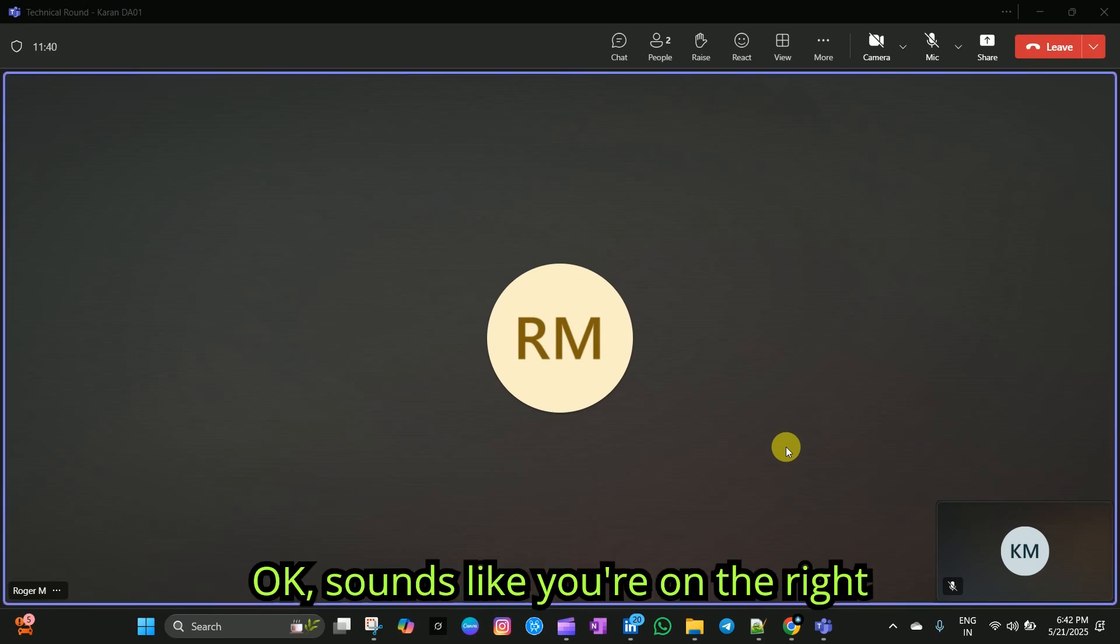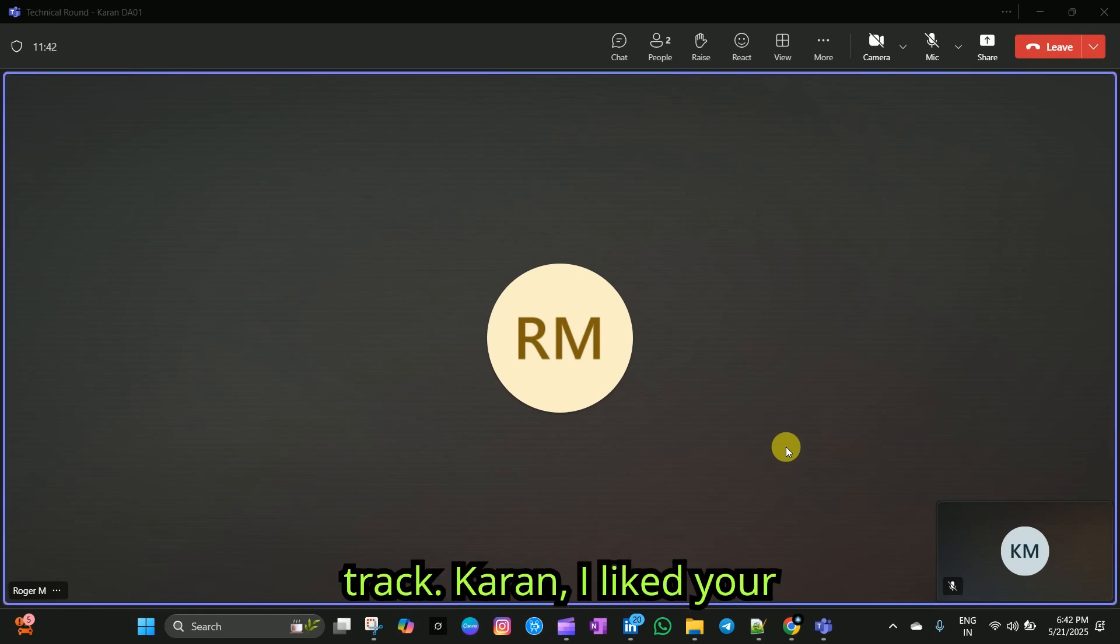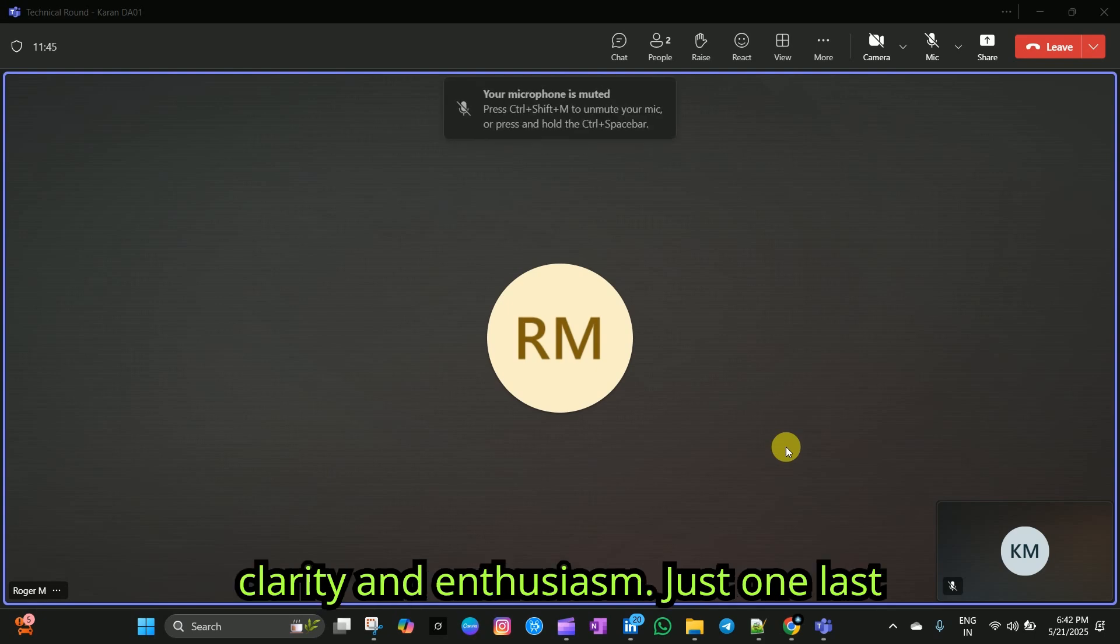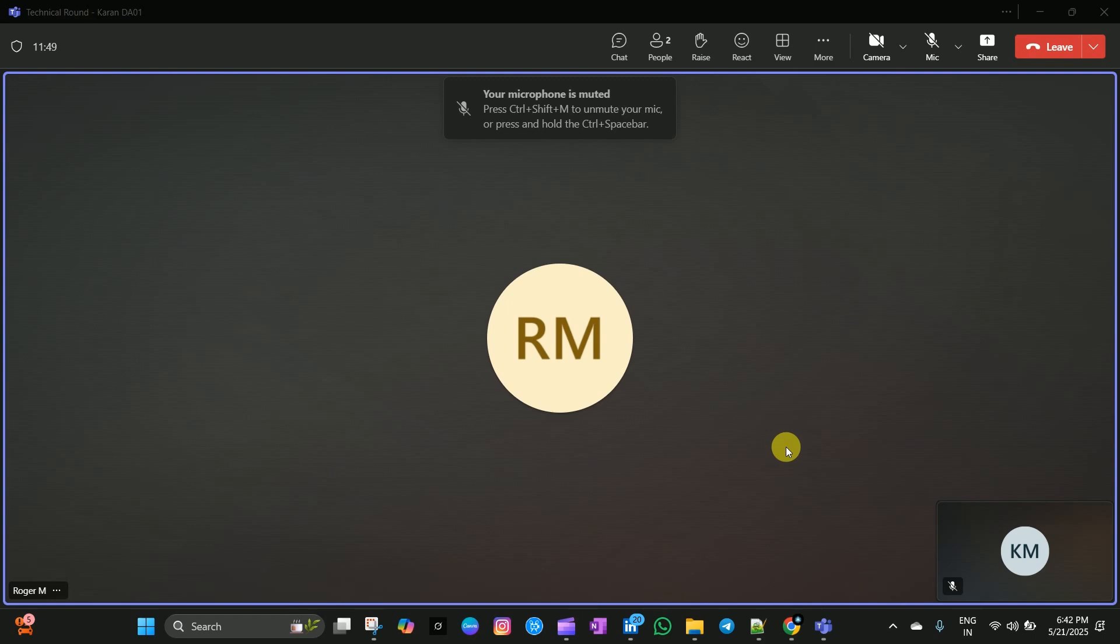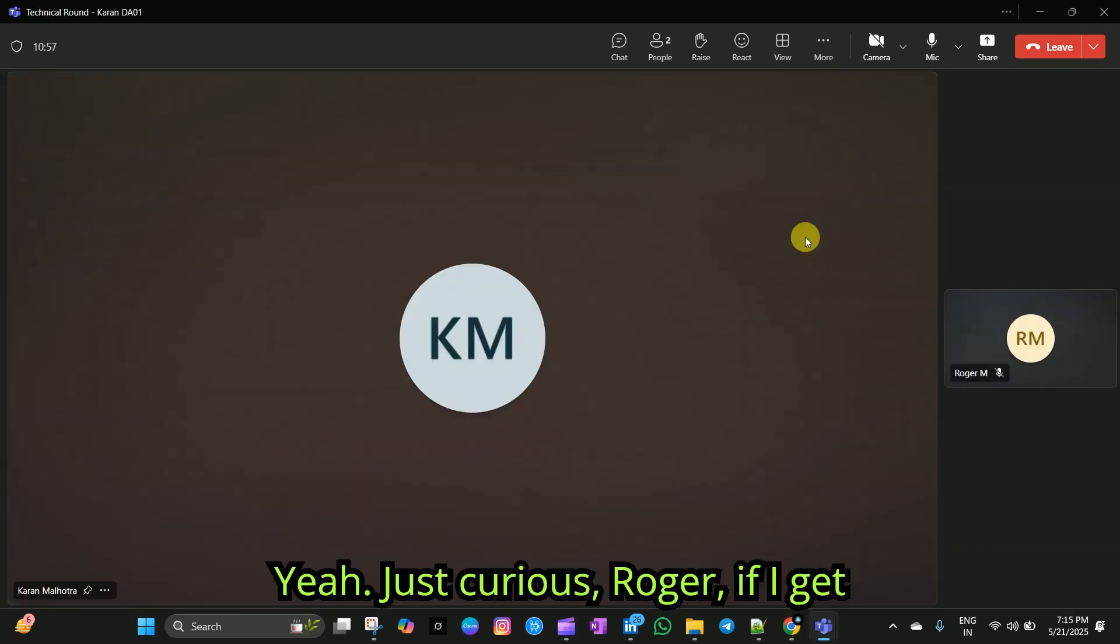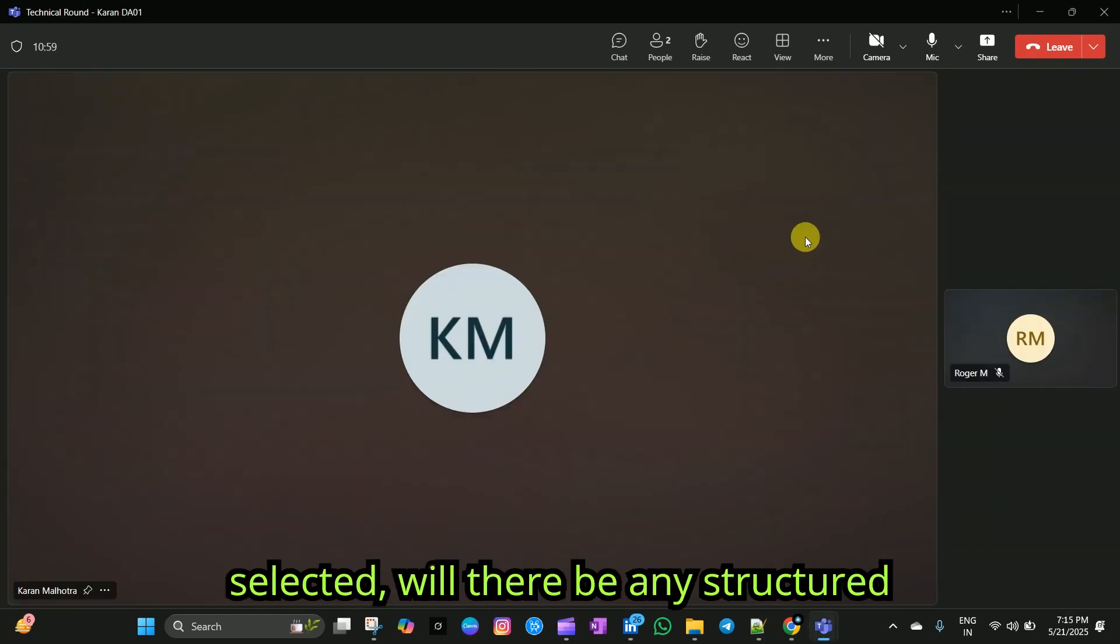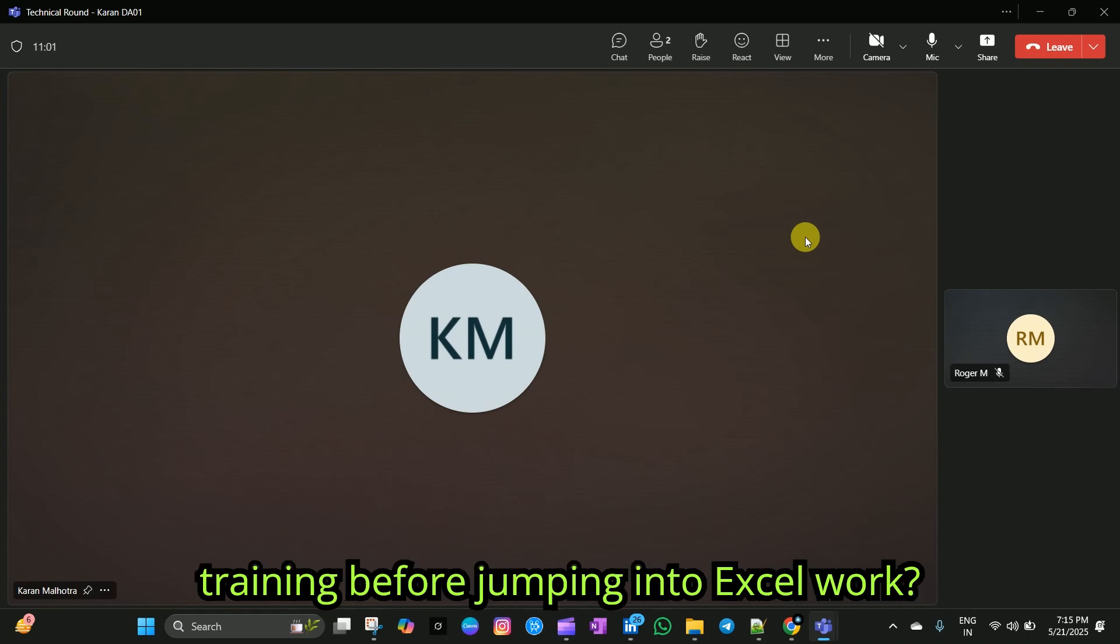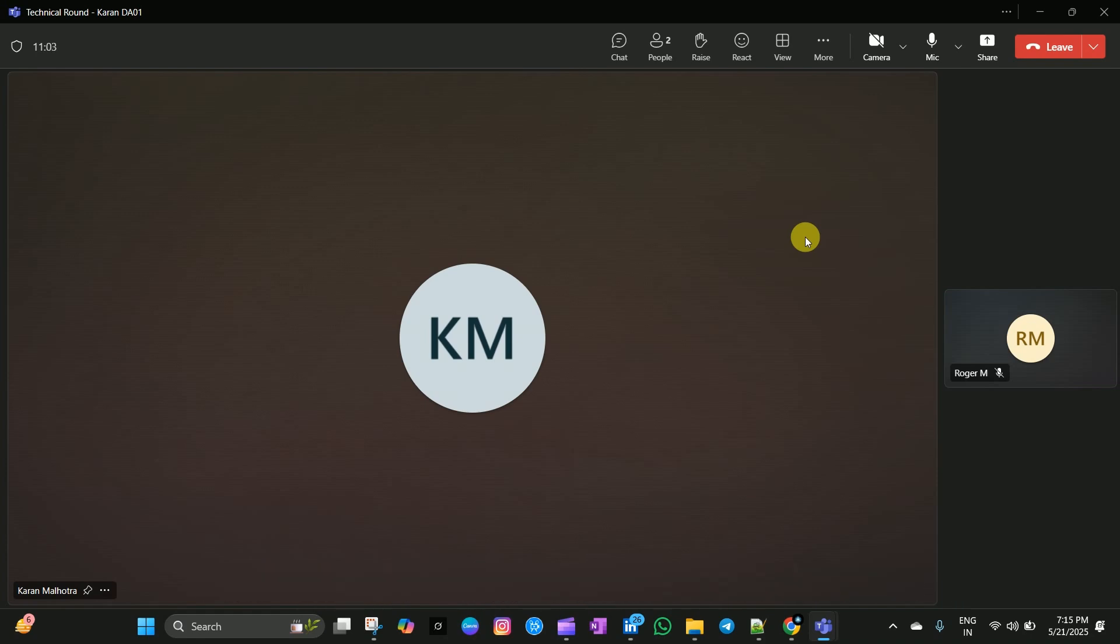Okay. Sounds like you are on the right track, Karan. I like your clarity and enthusiasm. Just one last thing. Do you have any questions for me? Yeah. Just curious, Roger. If I get selected, will there be any structured training before jumping into actual work?